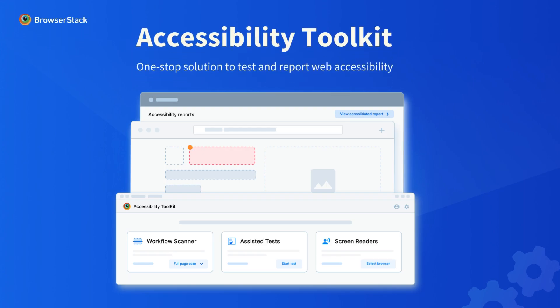Meet BrowserStack Accessibility Toolkit, your one-stop solution to test and report web accessibility.